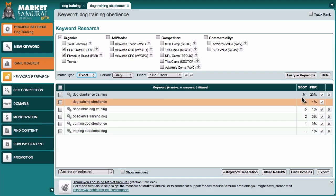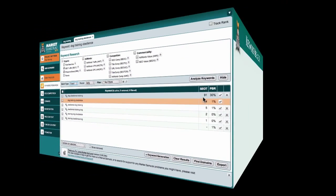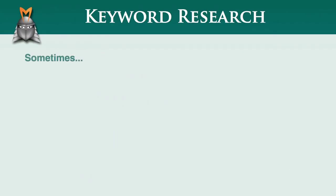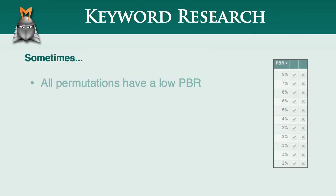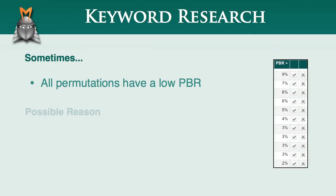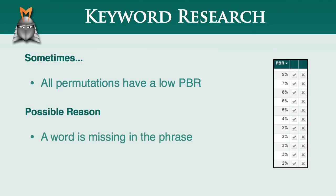OK, let's now take a look at a second way to use the keyword permutations feature in Market Samurai. Sometimes, when you conduct a permutation analysis, you'll discover that all of your permutations have a low PBR. One possible reason for this is that there is a word missing in the phrase that you're analyzing.